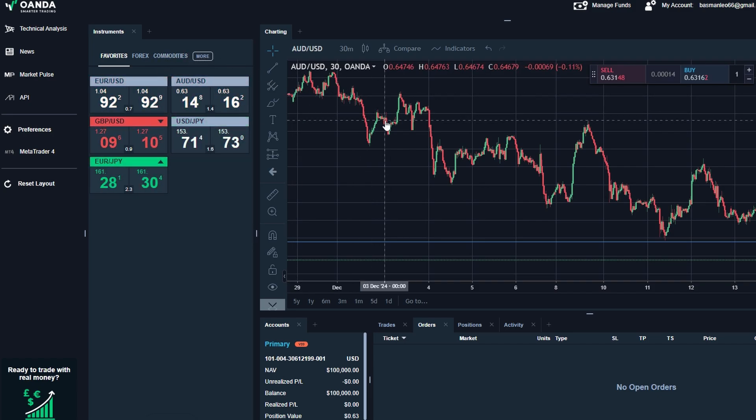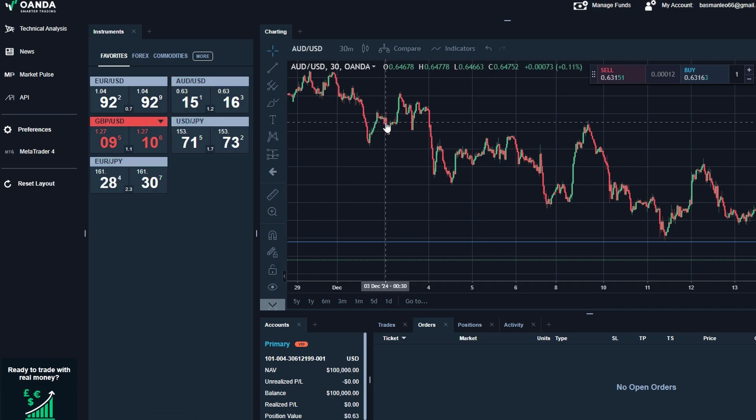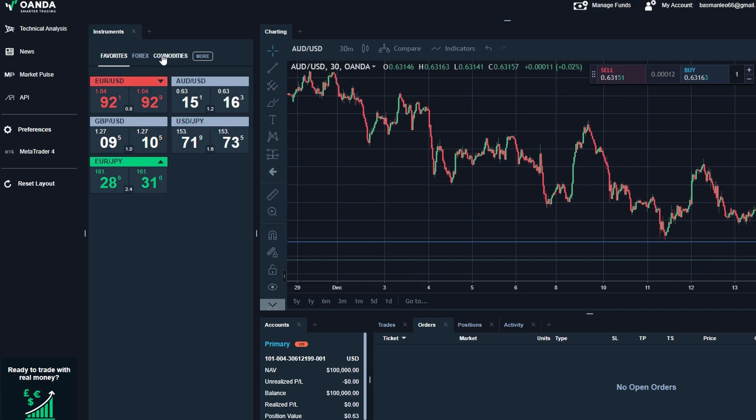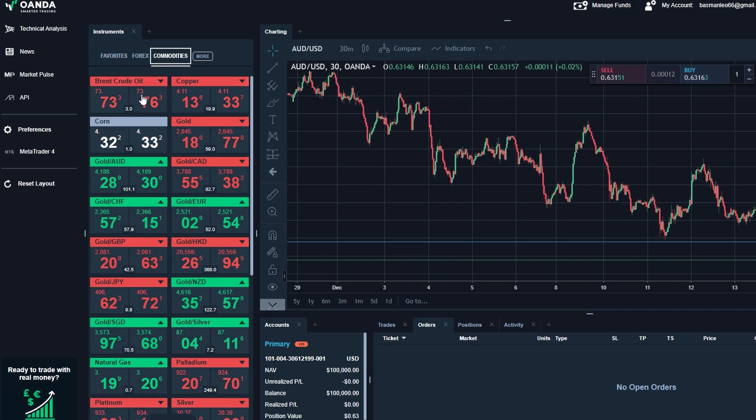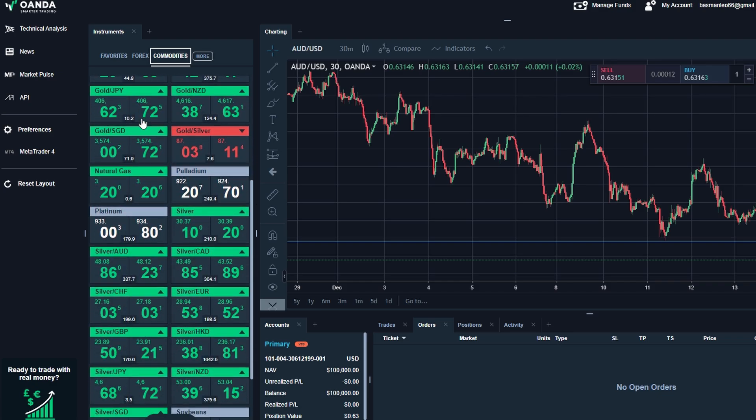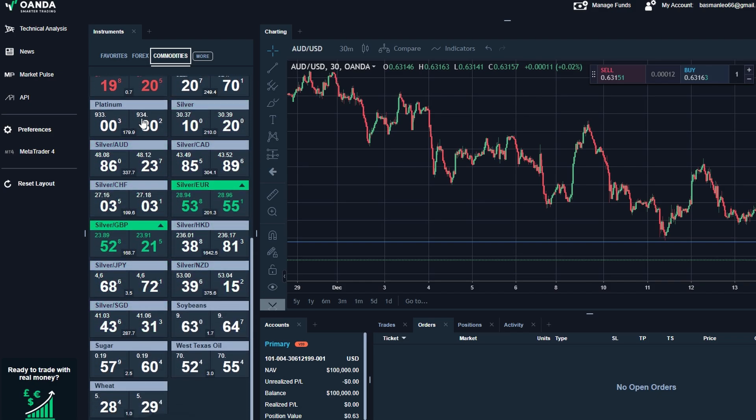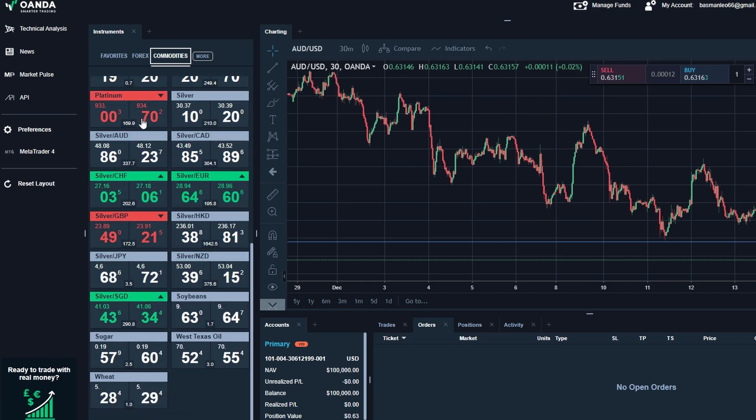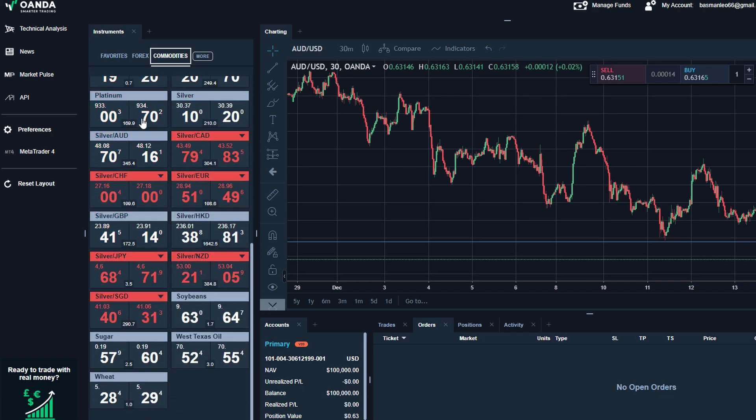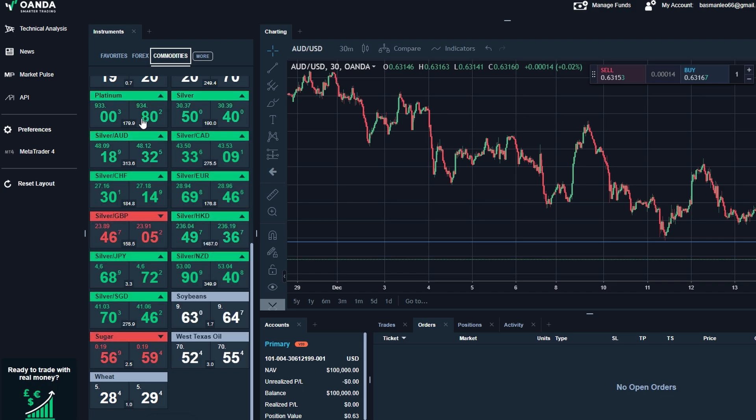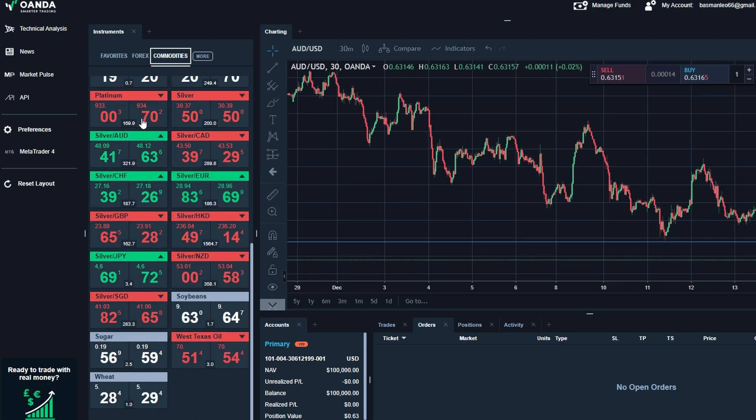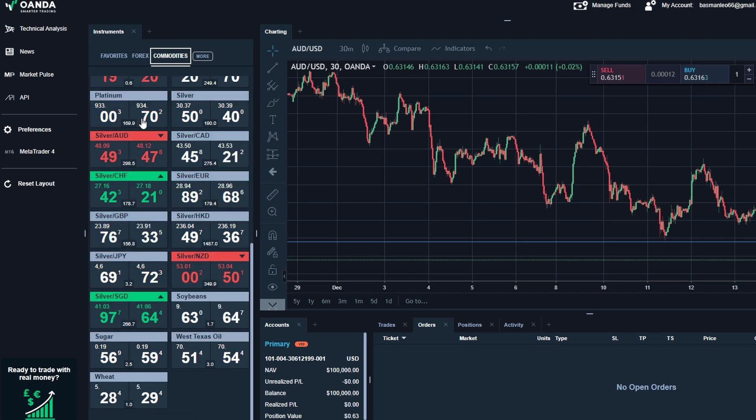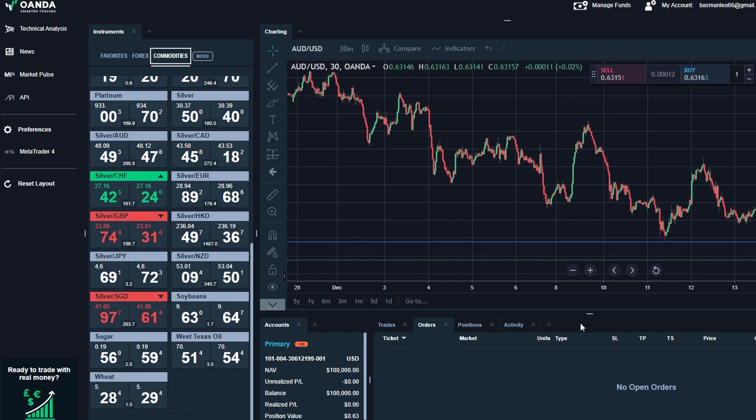Say you're interested in trading oil. Just navigate to the commodities section and you'll see instruments like WTI crude or Brent crude listed with their real-time prices. Similarly, if you want to trade cryptos like Bitcoin or Ethereum, simply switch over to the cryptocurrency section and you'll have all the key data at your fingertips.